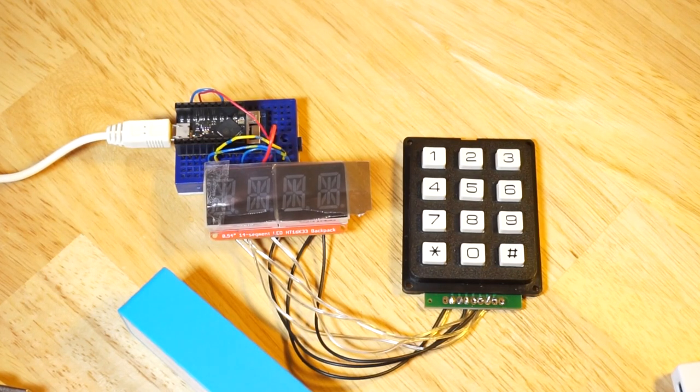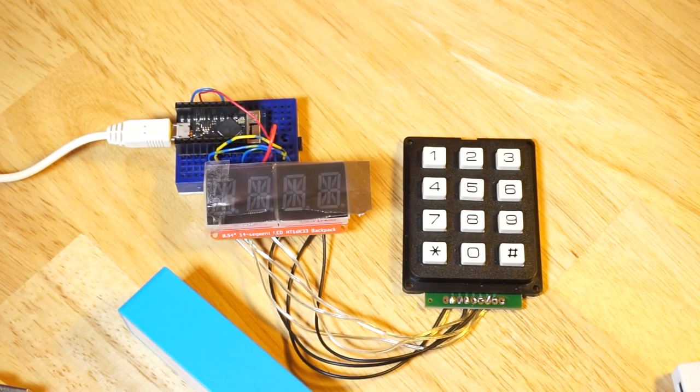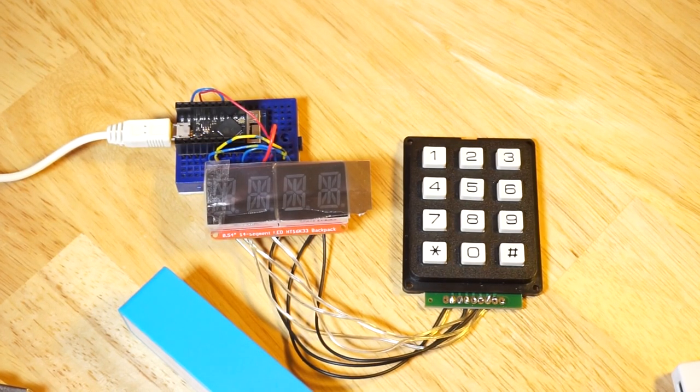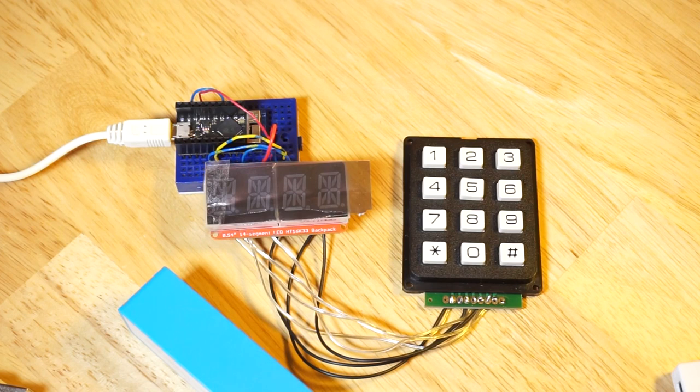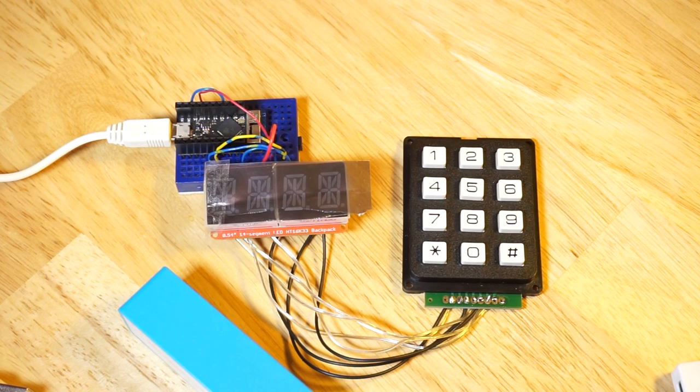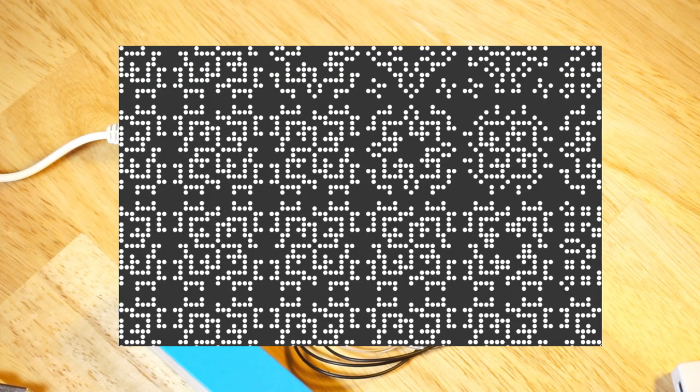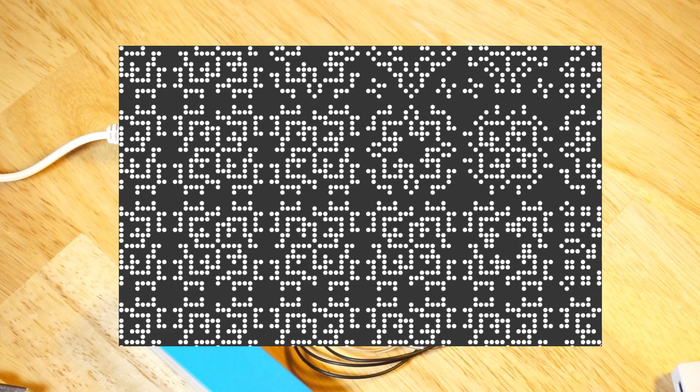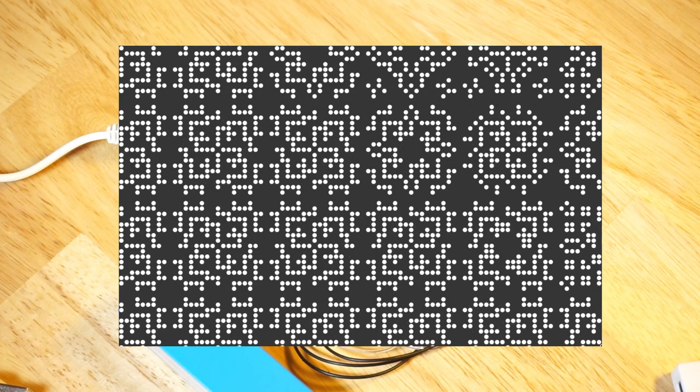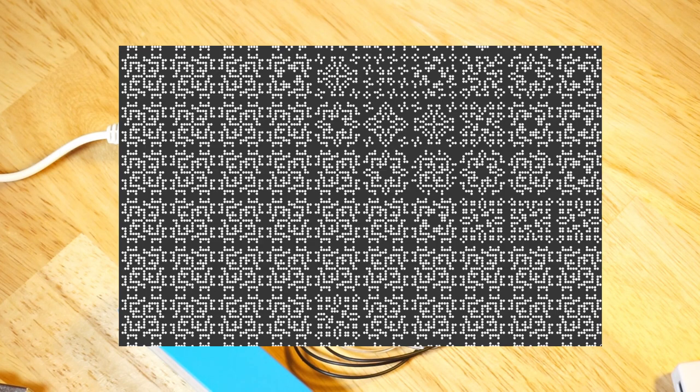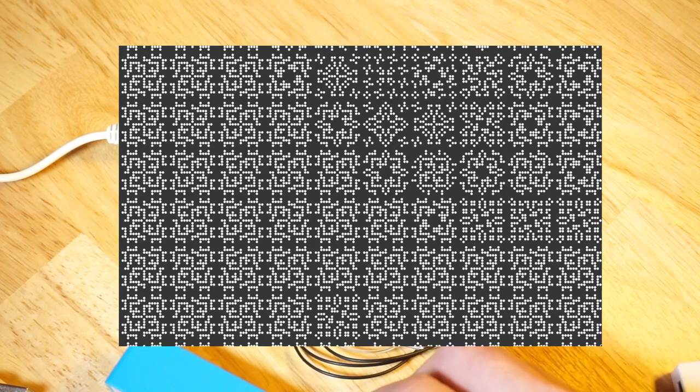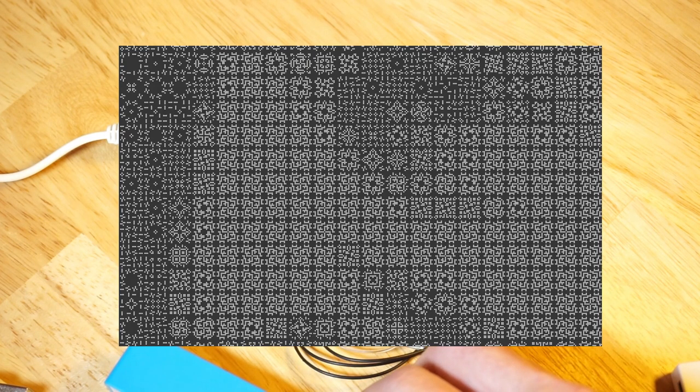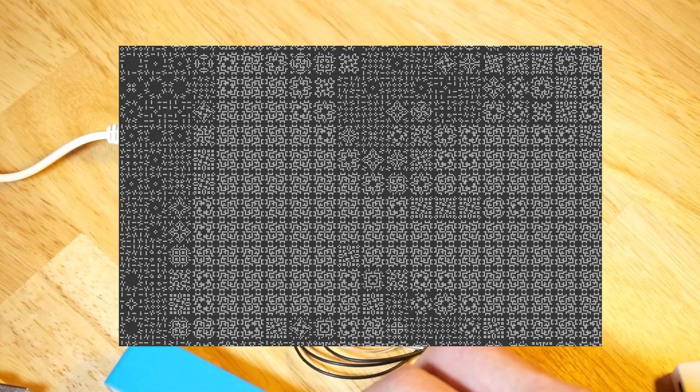I was listening to the Numberphile podcast on the legendary John Conway, a mathematician who passed away over the weekend. He's well known for lots of things, most famously as creator of Life, that cellular automata animation that is a universal computing engine.